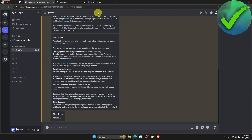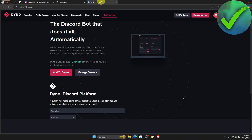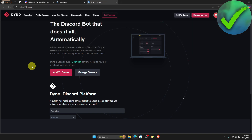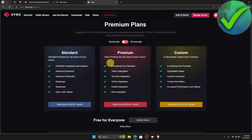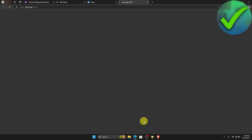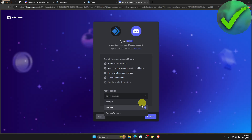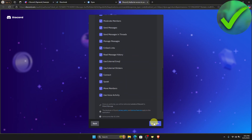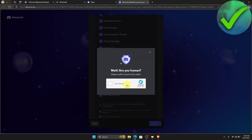Open another tab and search for dino.gg. Once you do that, connect your Discord to Dino, then click add the server, and again click add the server. Choose the server where you want to add Dino.